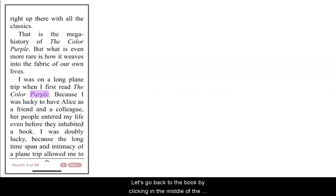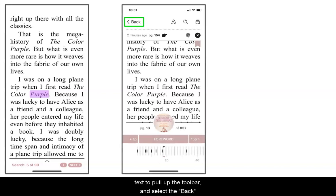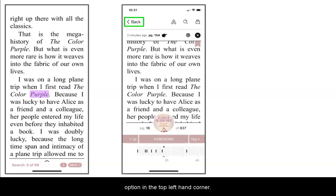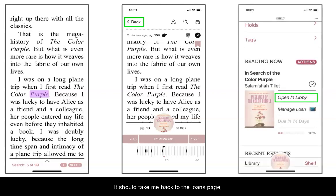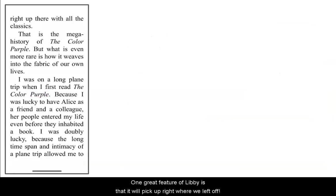Let's go back to the book by clicking in the middle of the text to pull up the toolbar and select the back option in the top left-hand corner. It should take us back to the loans page where we can reopen the book. One great feature of Libby is that it will pick up right where we left off.